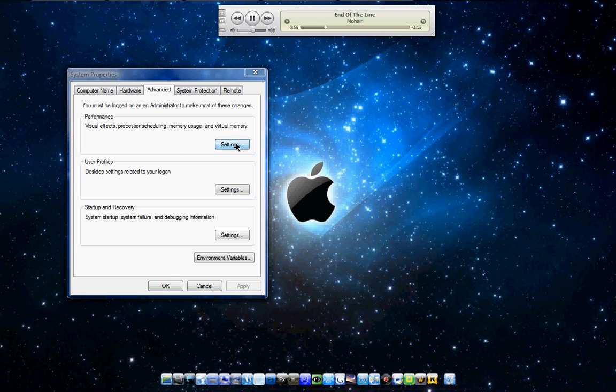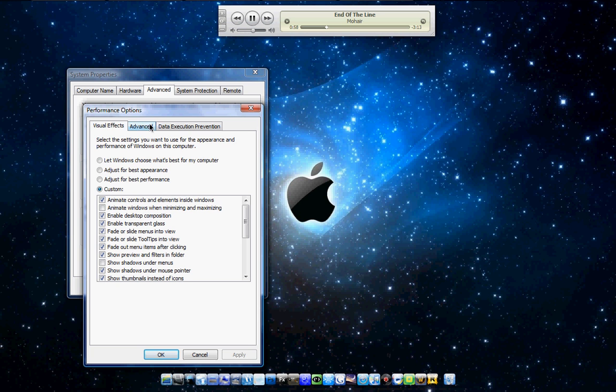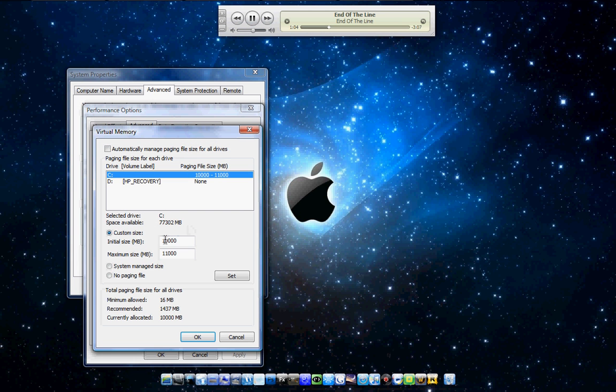Then Advanced. Then under Virtual Memory, click Change. The initial size is going to be 0. After you click Custom Size,